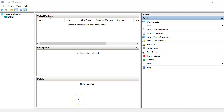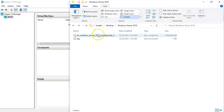Let's look at the basics of how to get a Nano Server running in a Hyper-V machine. First, I need to create my Nano Server image — it's going to be a hard drive image. I'm going to pull up the Windows Server 2016 disk.